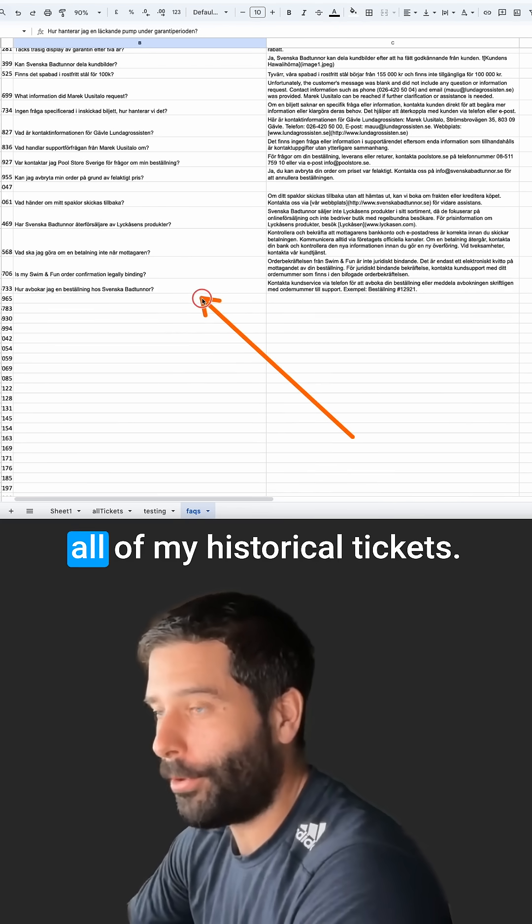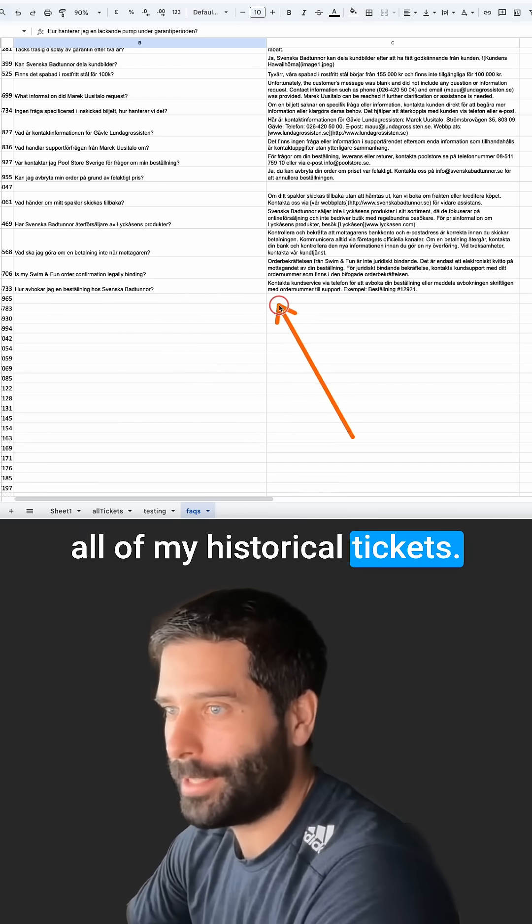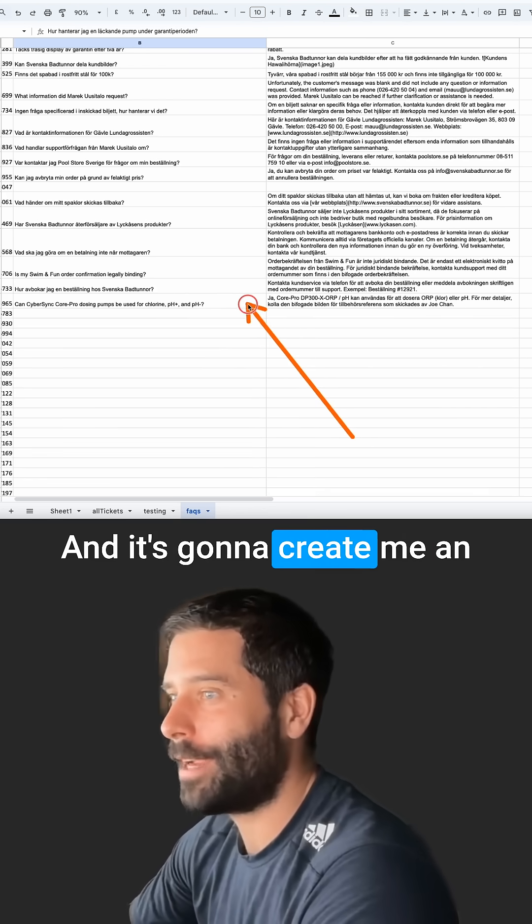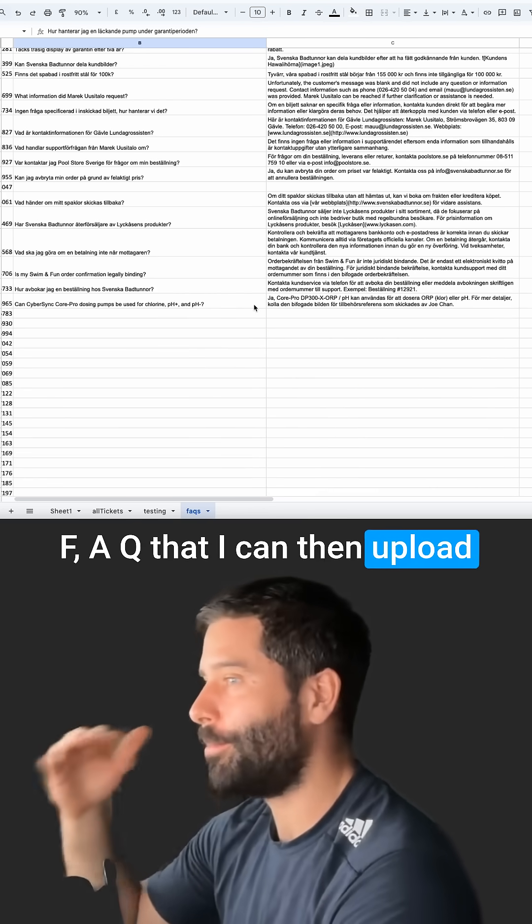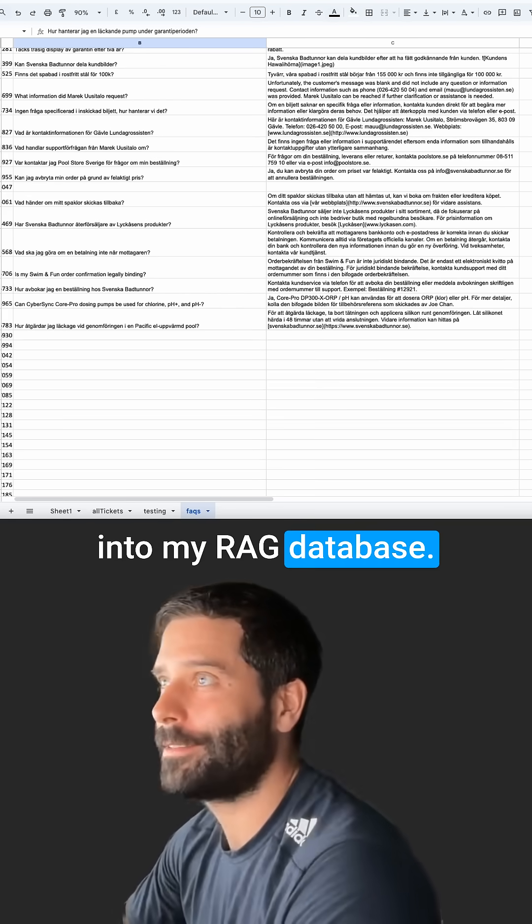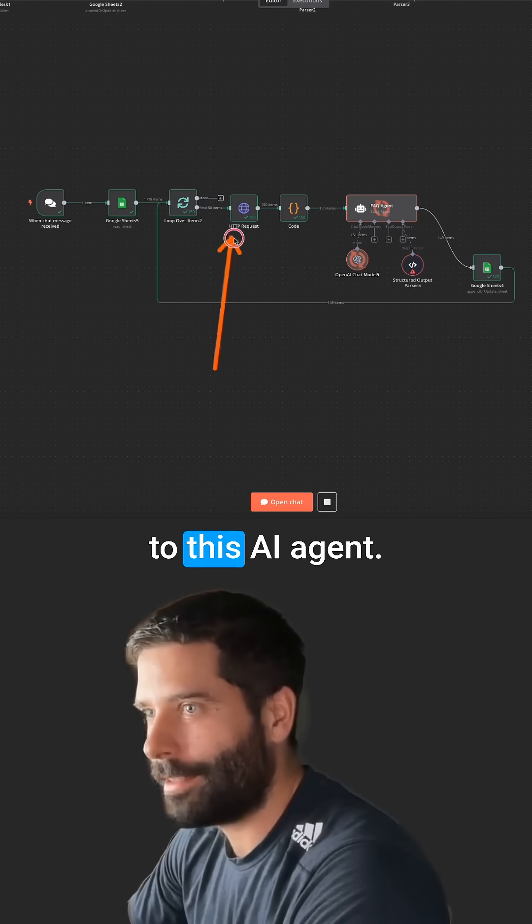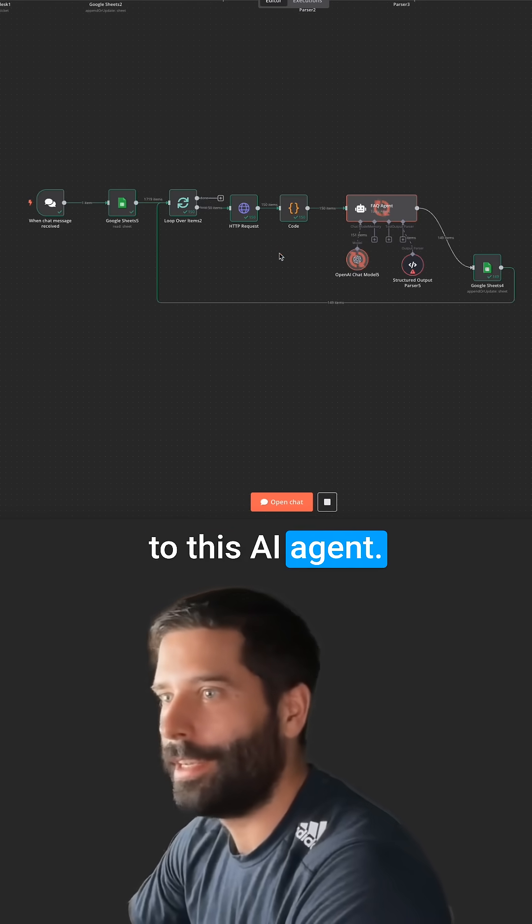And it's going to go through all of my historical tickets and it's going to create me an FAQ that I can then upload into my RAG database. And that's all thanks to this AI agent.